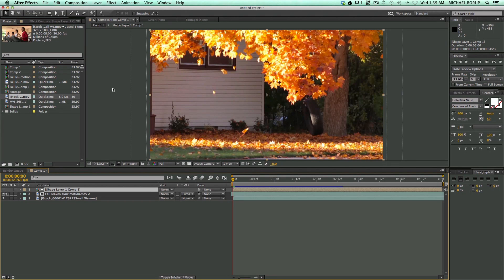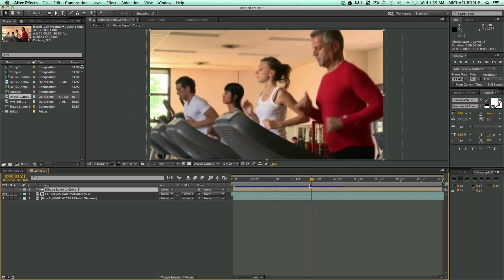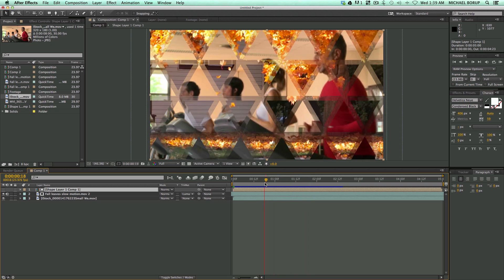This is Mikey with another After Effects tutorial. In this video I'm going to show you how to make some custom geometric transitions.